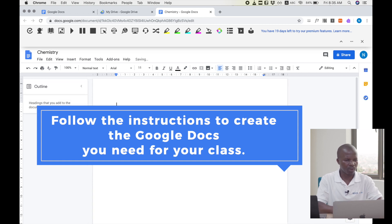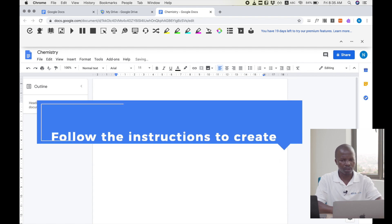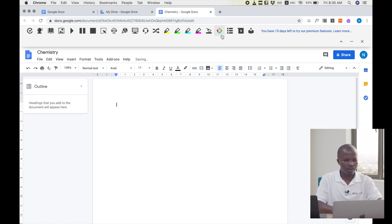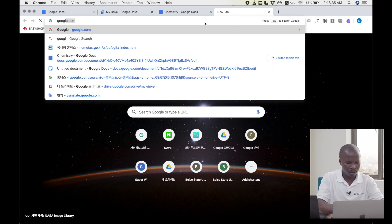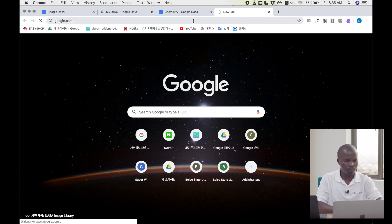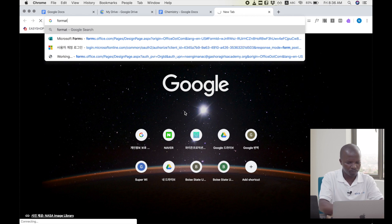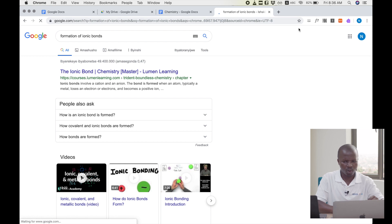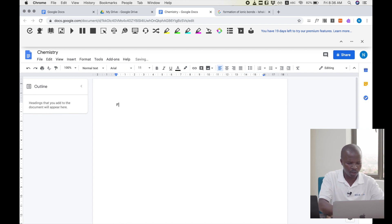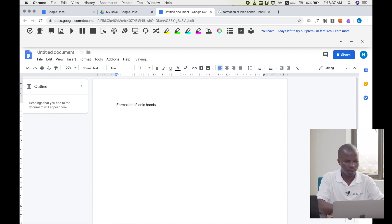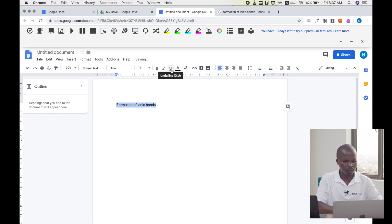So this is the word processor interface as you know it, with different options. I am a teacher of chemistry, so I may put a title for my document — a topic I want to share with learners. For example, 'Formation of a bond' or 'How are ionic bonds formed?' As you know the word processor, you can select, format, and increase the size of the title.